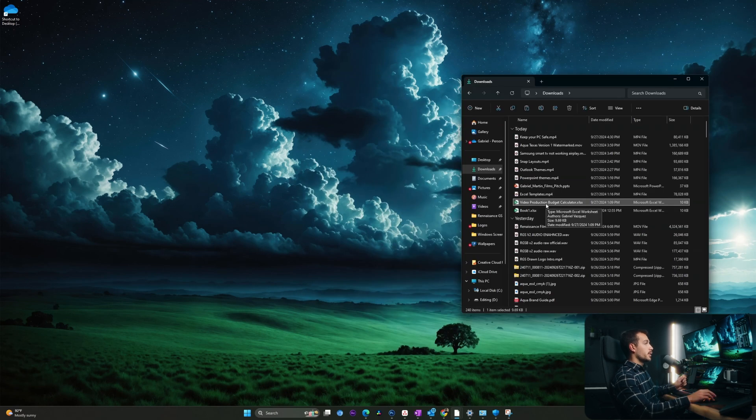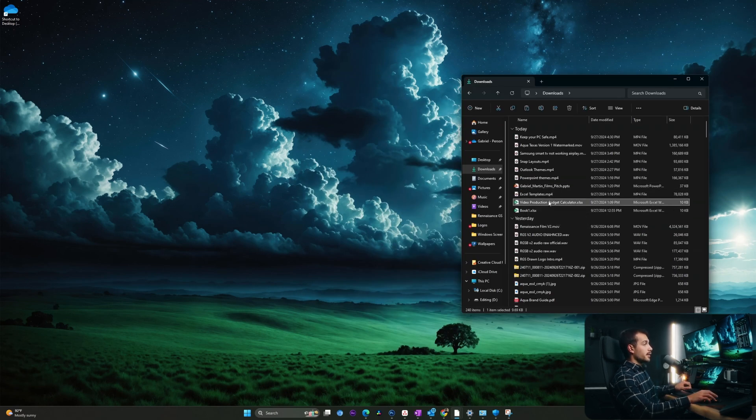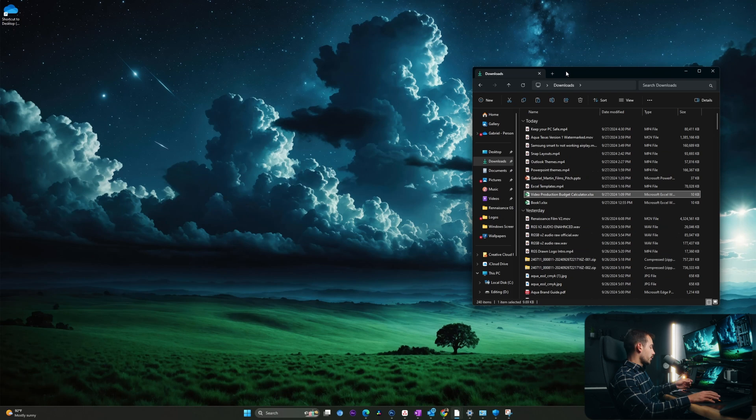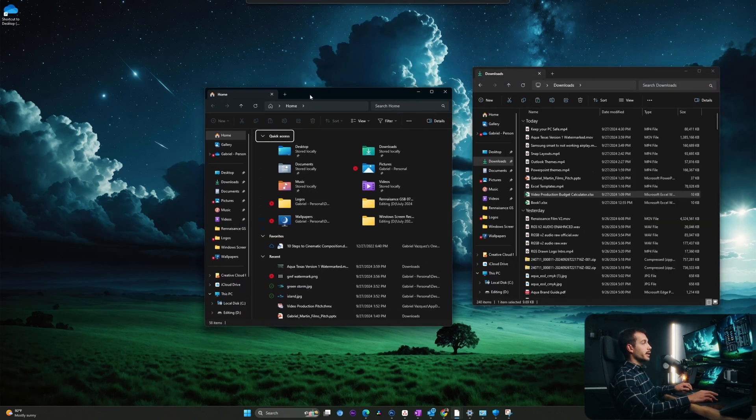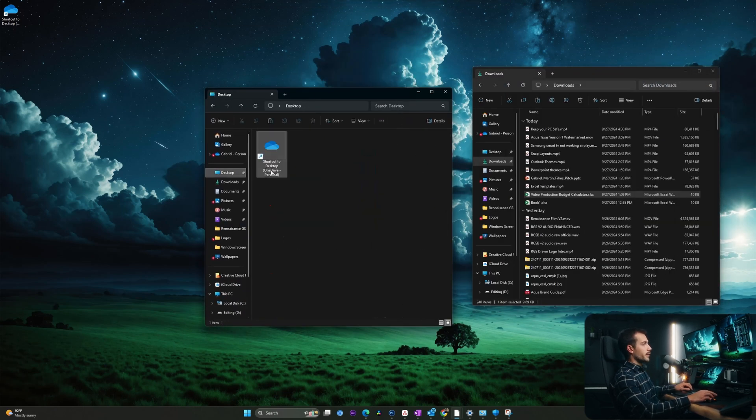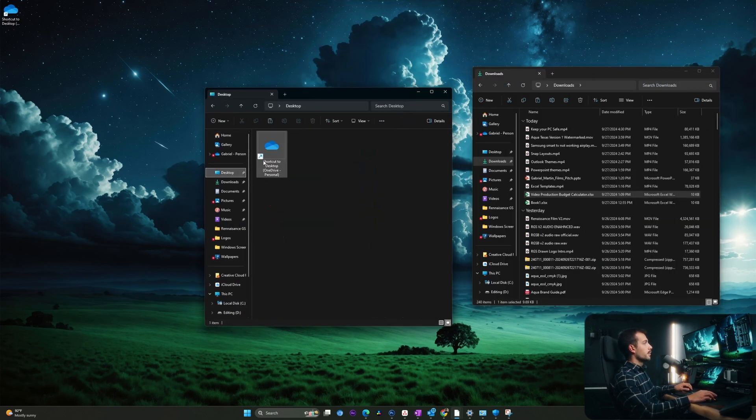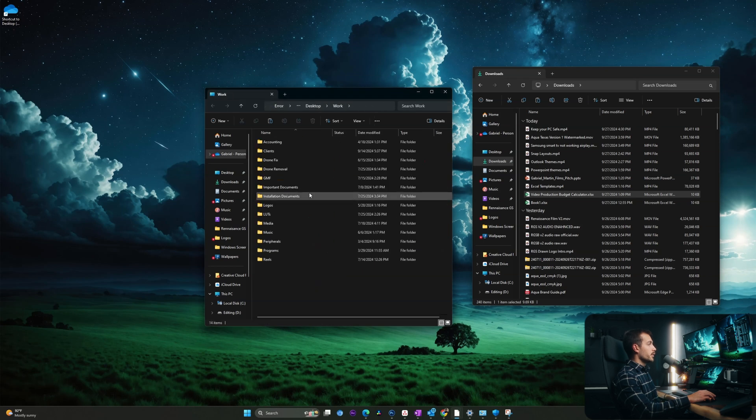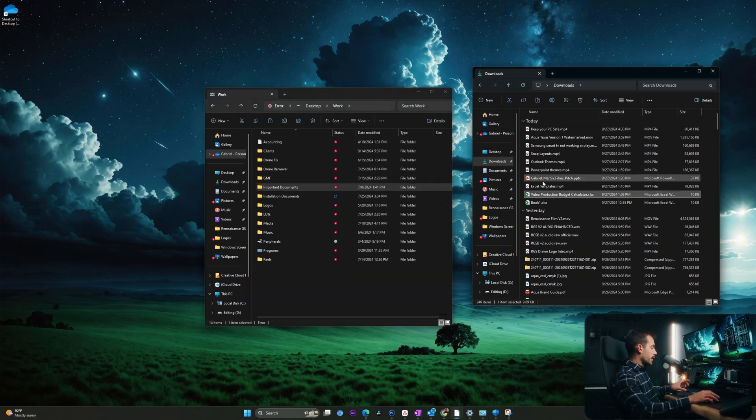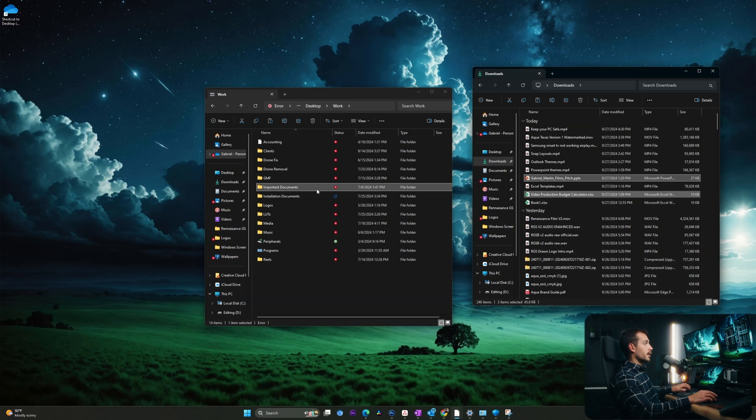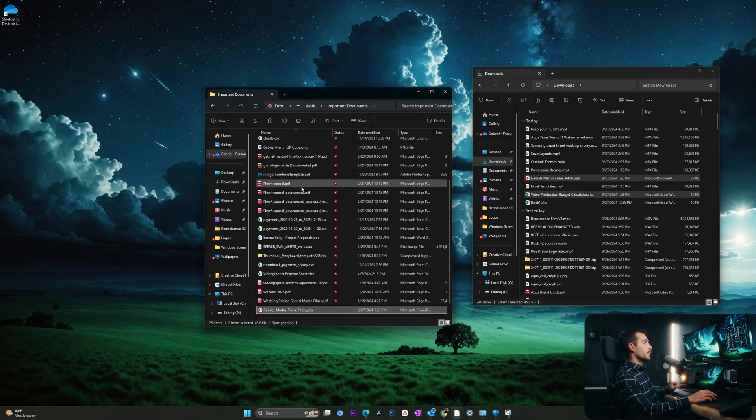When I download an important document, let's say a PowerPoint or an Excel file, I actually organize it into a folder for storage. So I'll pull up my file explorer in a new window. If I go to desktop, and I'll go into work, here I have my important documents.